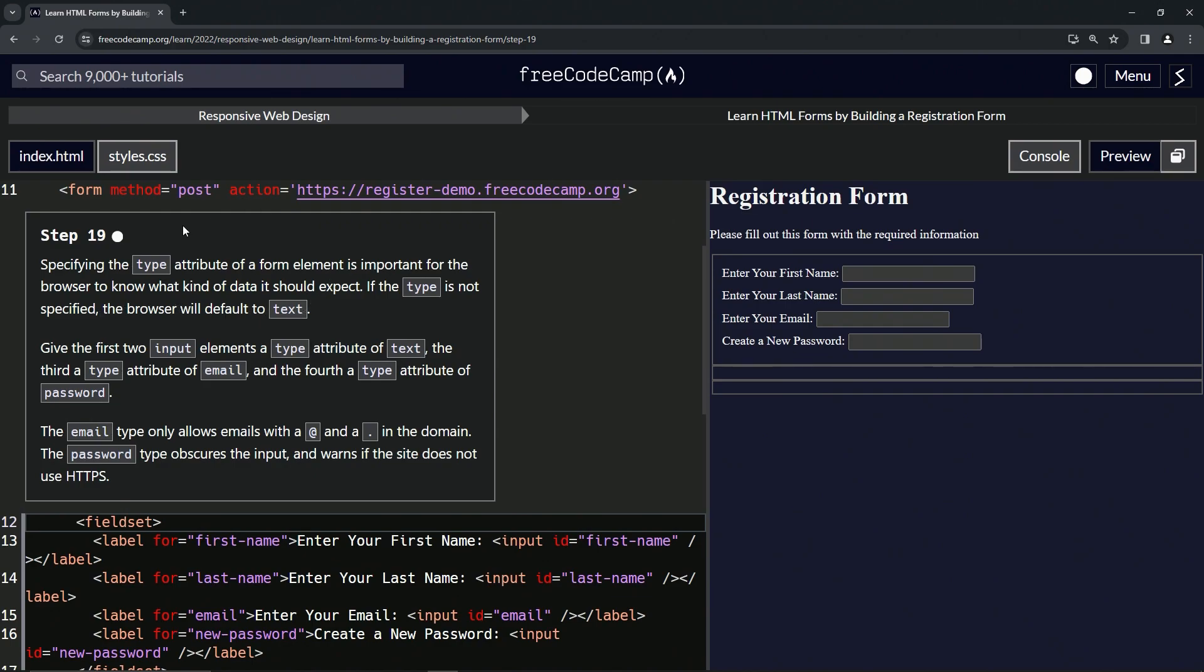Like we saw last time, or maybe two ago, when we were looking at the input types, the default is going to be text.